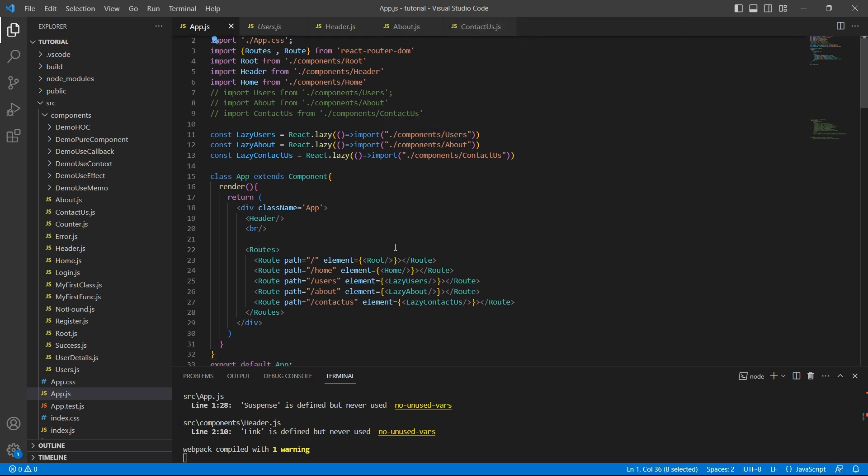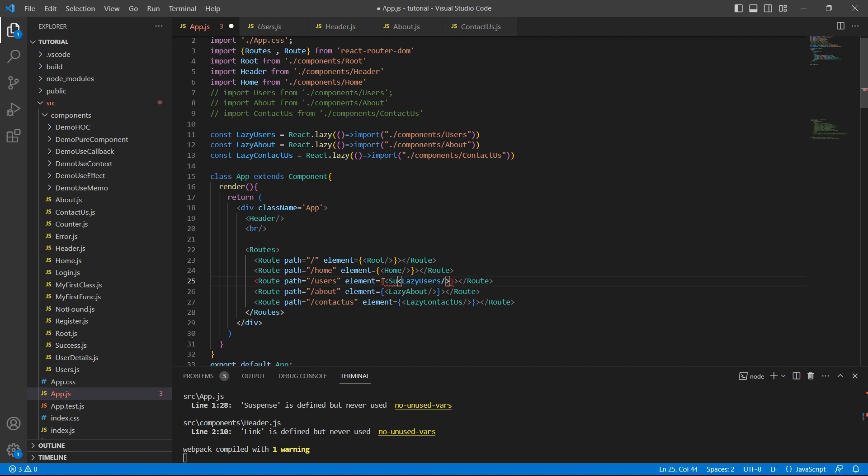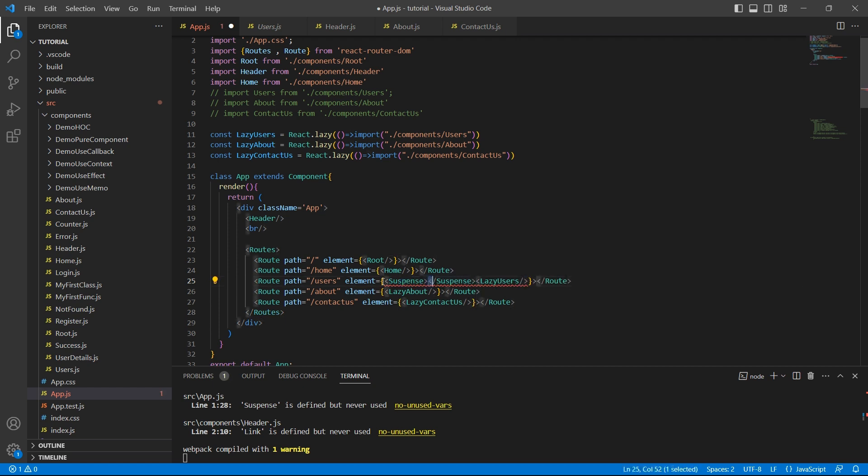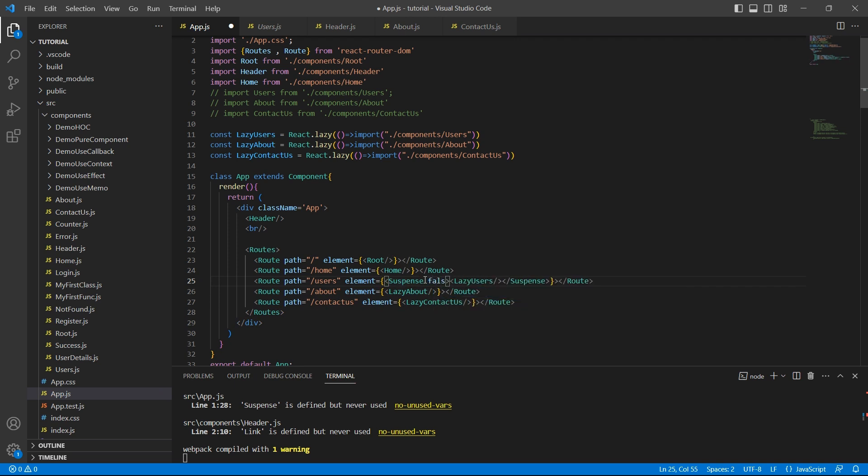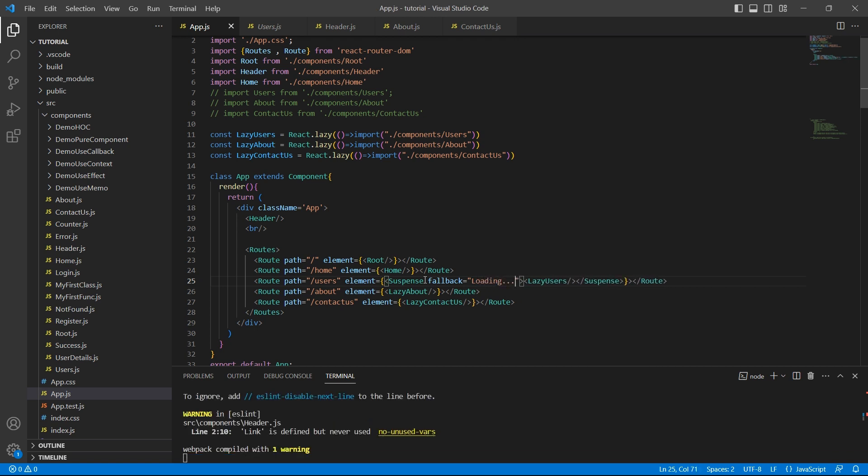And wrap this component, the lazy components with suspense. Let me just move this. So suspense will take a property called fallback, where we can display what we want to see until the component is loaded. This can be a component or a HTML element or a simple text. I'll just place loading message here for now. Let's do the same for all the components.